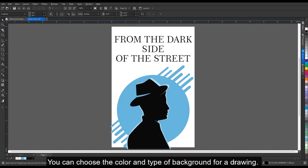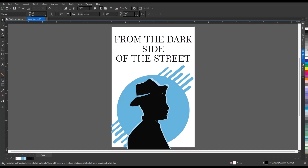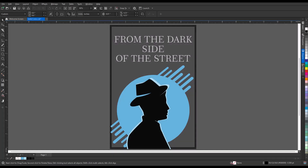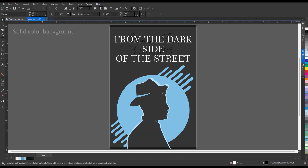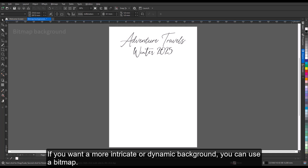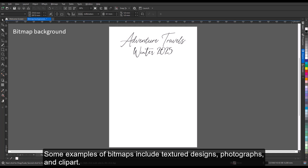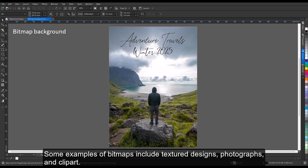You can choose the color and type of background for a drawing. For example, you can use a solid color if you want a uniform background. If you want a more intricate or dynamic background, you can use a bitmap. Some examples of bitmaps include texture designs, photographs, and clipart.